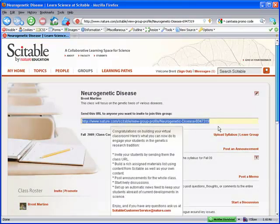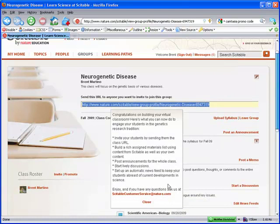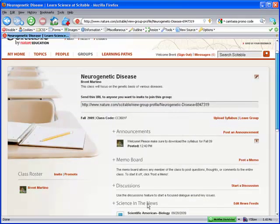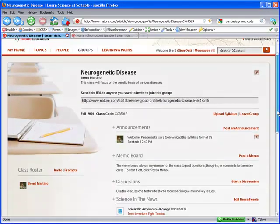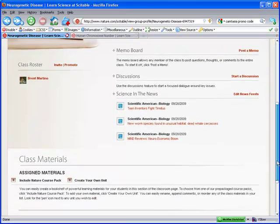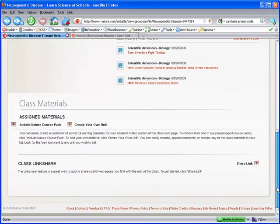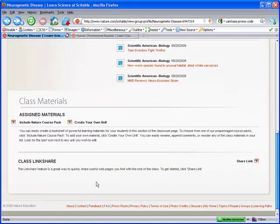Congratulations! In just four easy steps, you've set up a free, citable research space for your students. Now that you've got your basic classroom, you can continue to enhance it by adding your own content to your assigned reading list.